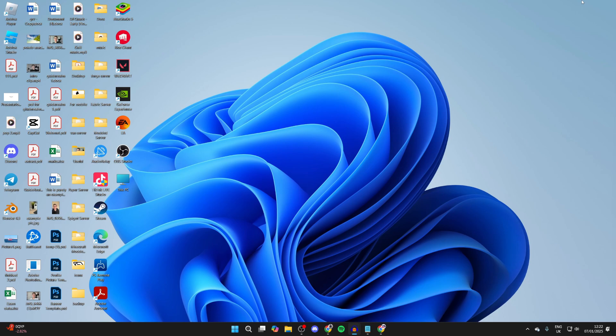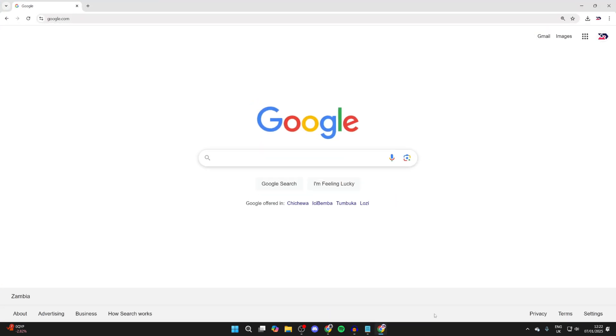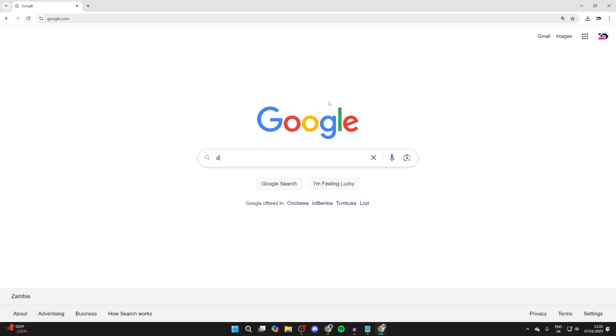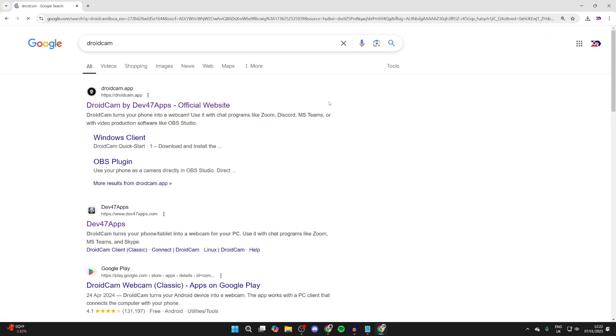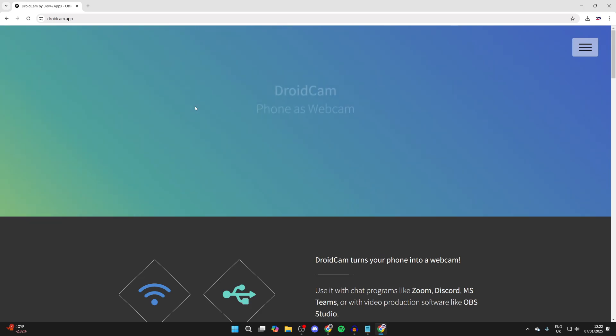Open up a web browser on your computer, then search for something called DroidCam. Keep watching as I'm showing you the full setup process. Come to the DroidCam site.